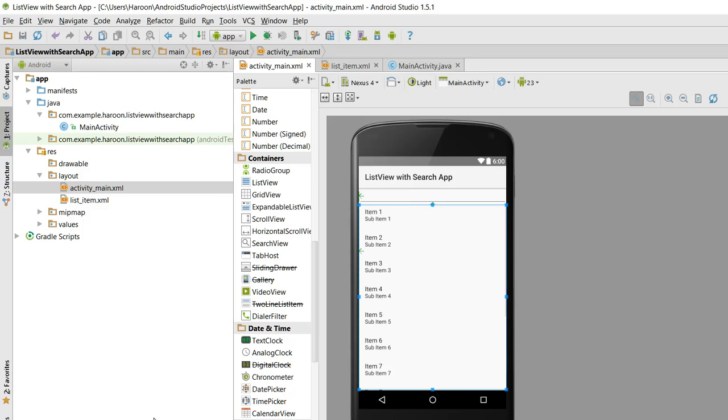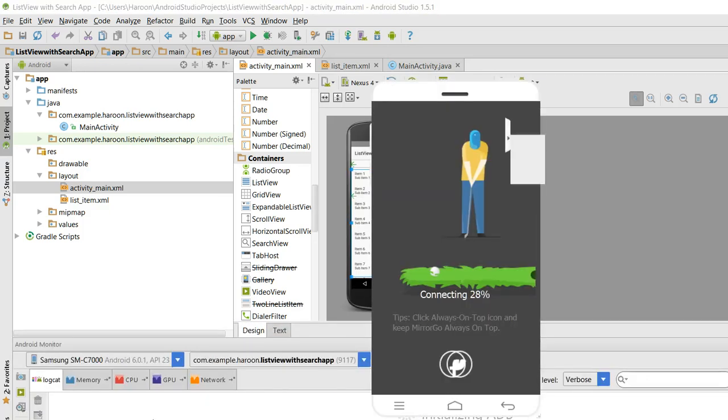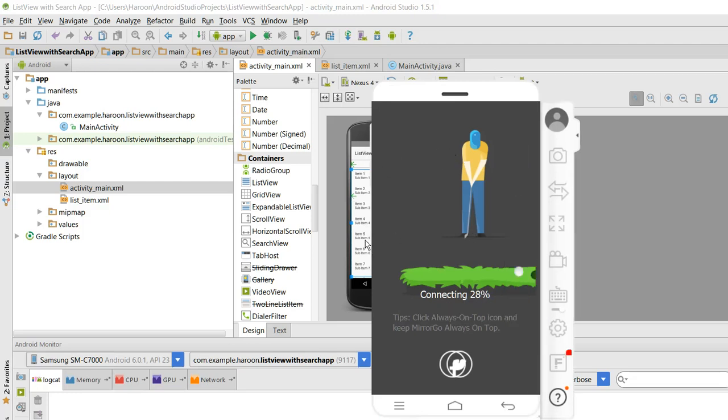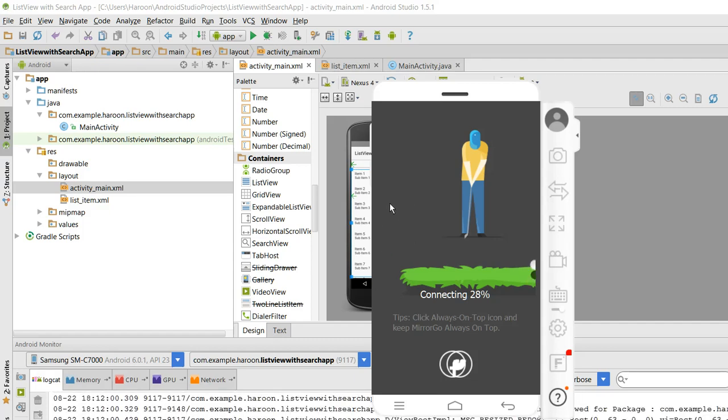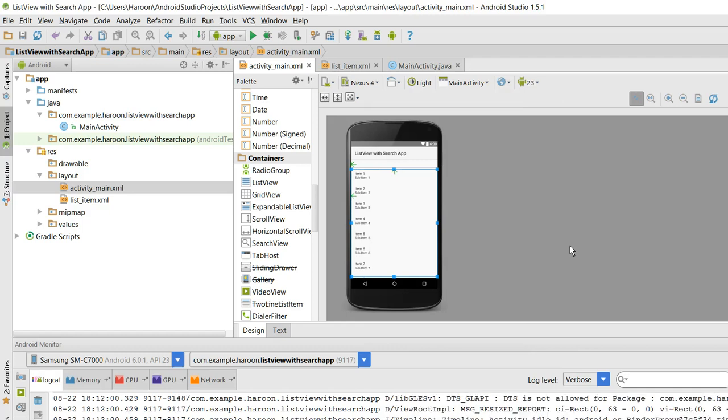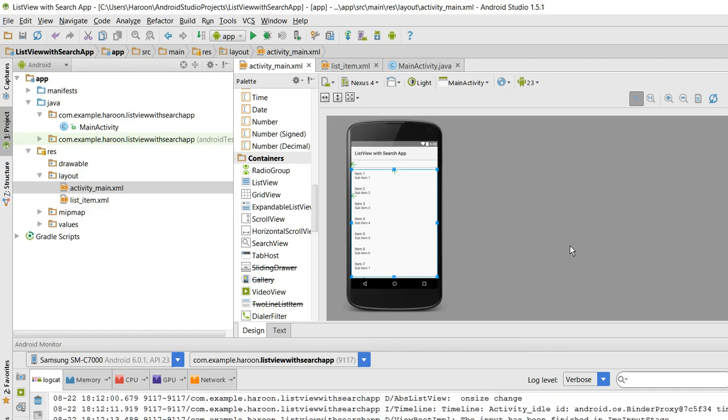So now the app is running on my Android phone, let me show you.